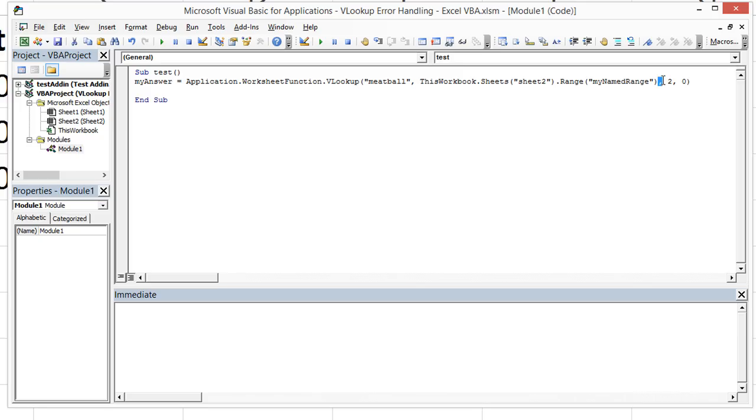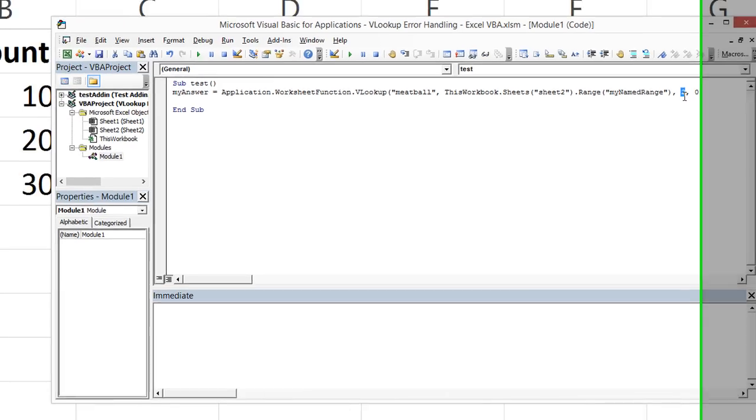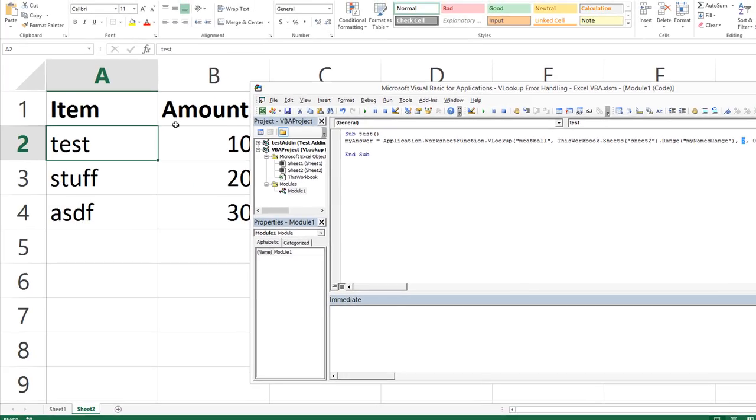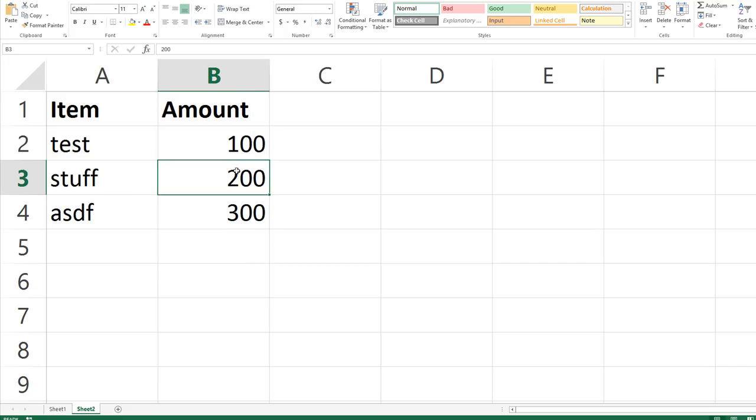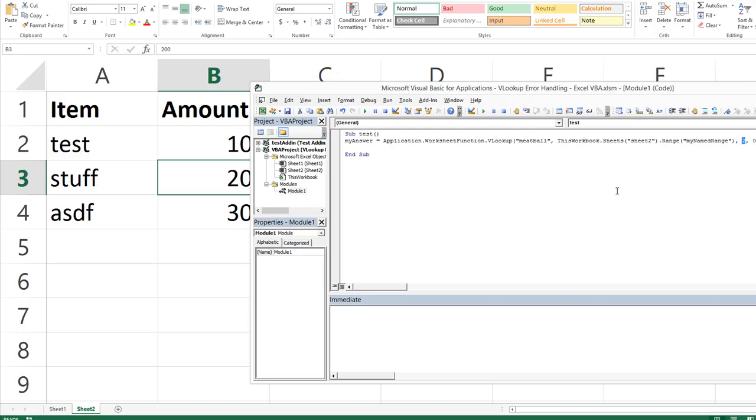We're using sheet two and specifically the range called my named range. You can also put A1 through B8 in quotes and that would work as well. The third thing in a VLOOKUP is which column do we want to return the value from. Column A or the very first column is what we're looking at. And we're returning column two, the number, the amount in this case. And zero is the same as false. It means an exact lookup. Anyway, let's go ahead and run this.